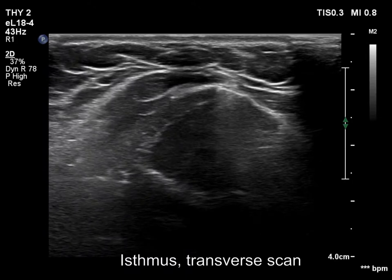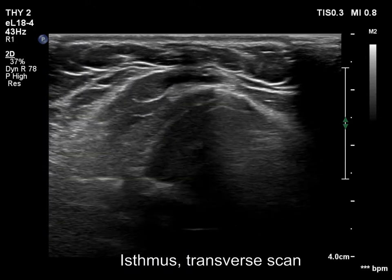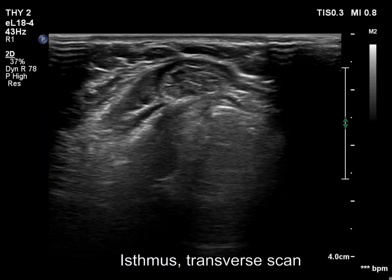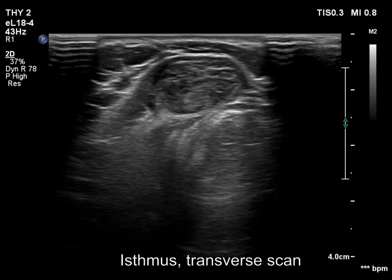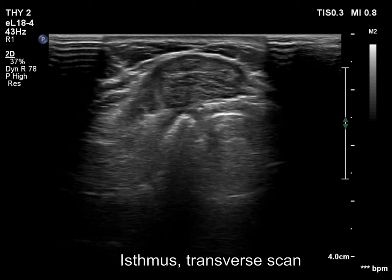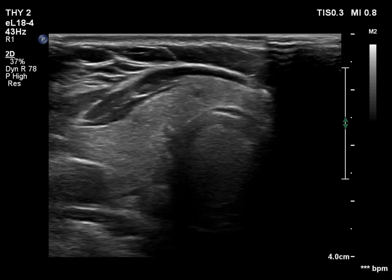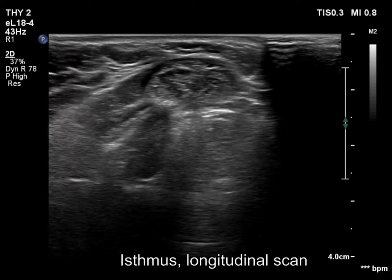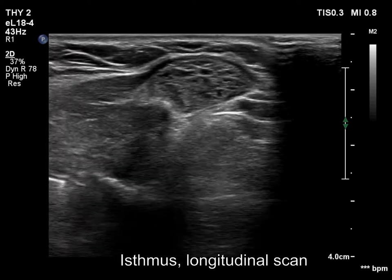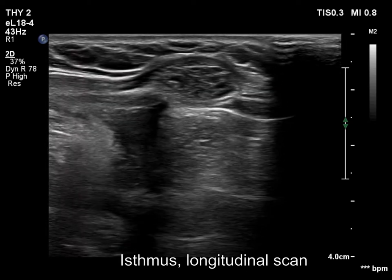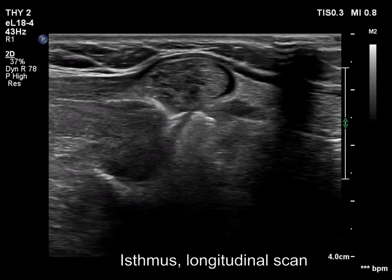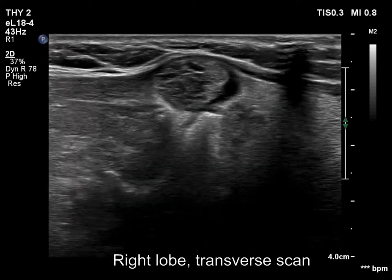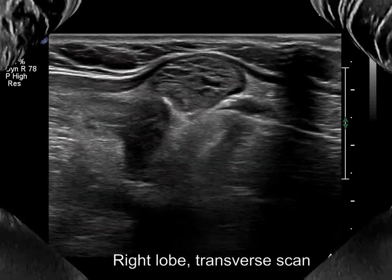The nodule in question was located in the isthmus. This is a mixed solid cystic lesion with minimally hypochoic solid parts. The lesion lacks a halo, which has relevance because the previous cytology described a follicular lesion. The ultrasound presentation stands against a follicular tumor.